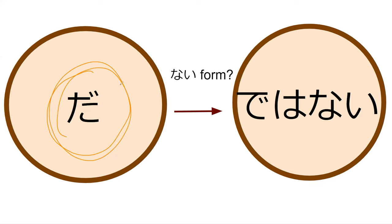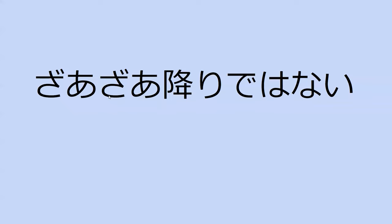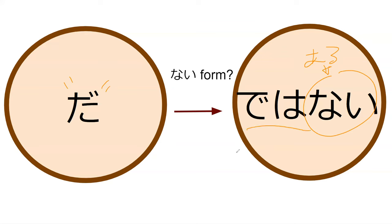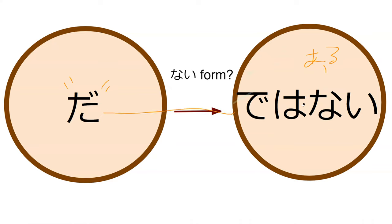The nai form of da is a little different than most things because it's dewa nai, the negative form of da. This sounds like de ari or de gozaimasu, it is similar to that. This nai does come from adu, which is the negative form of that. So theoretically de doesn't really have a nai form because it's dewa nai. It's kind of weird because de is the te form of da, but when you want to have da in negative form they use dewa nai to convey that.